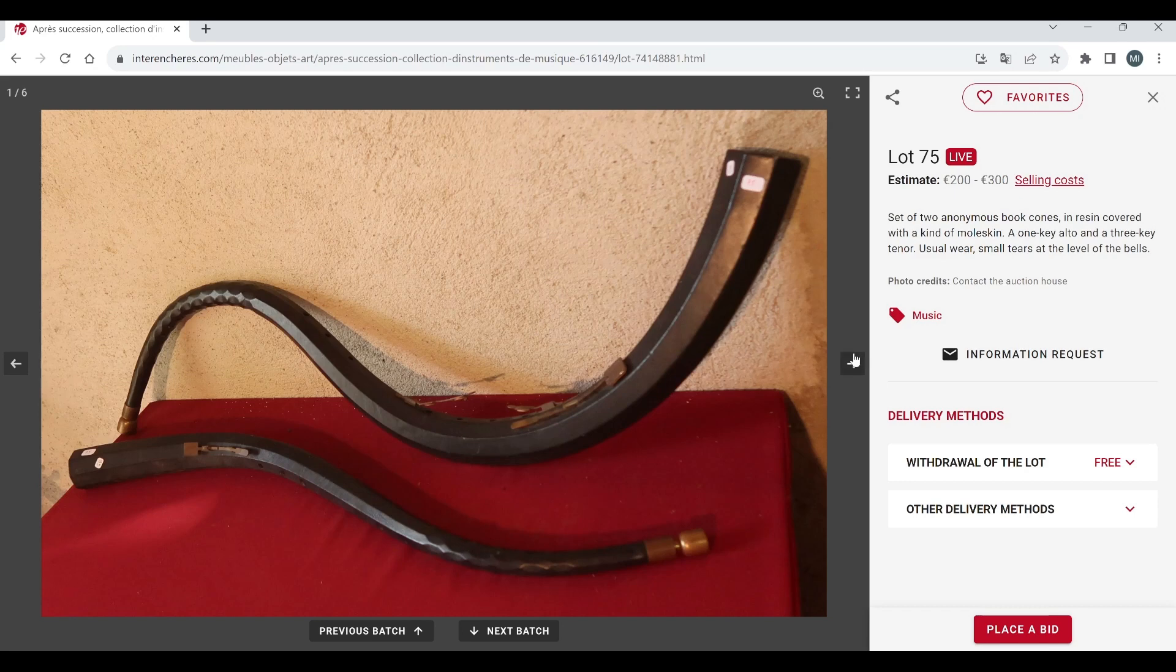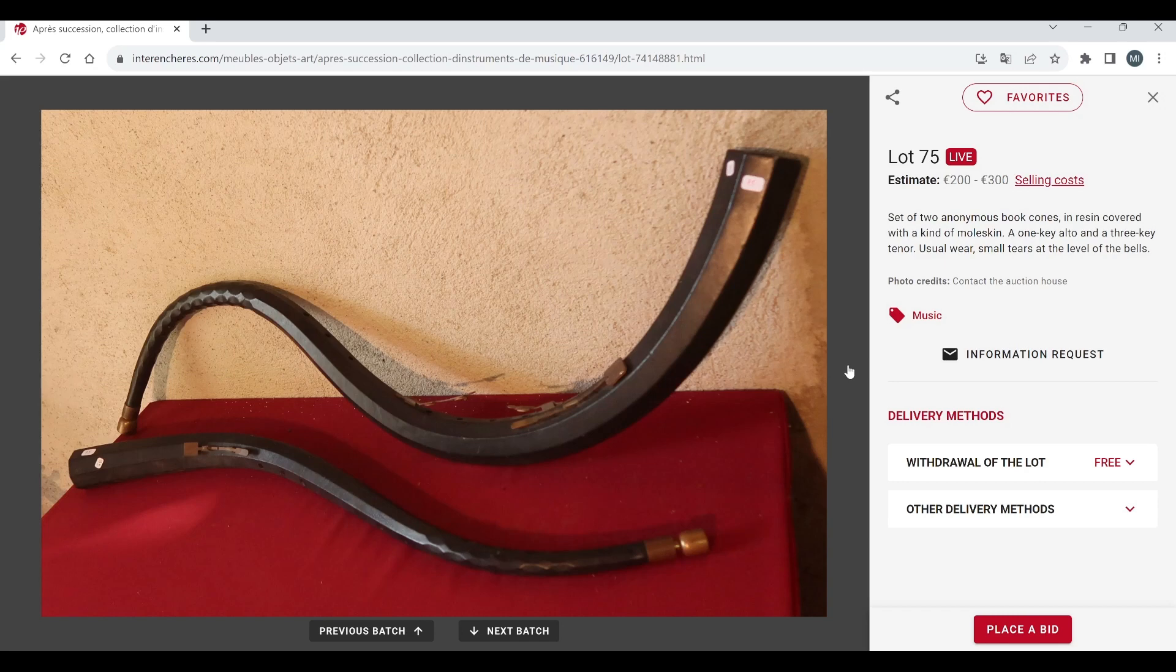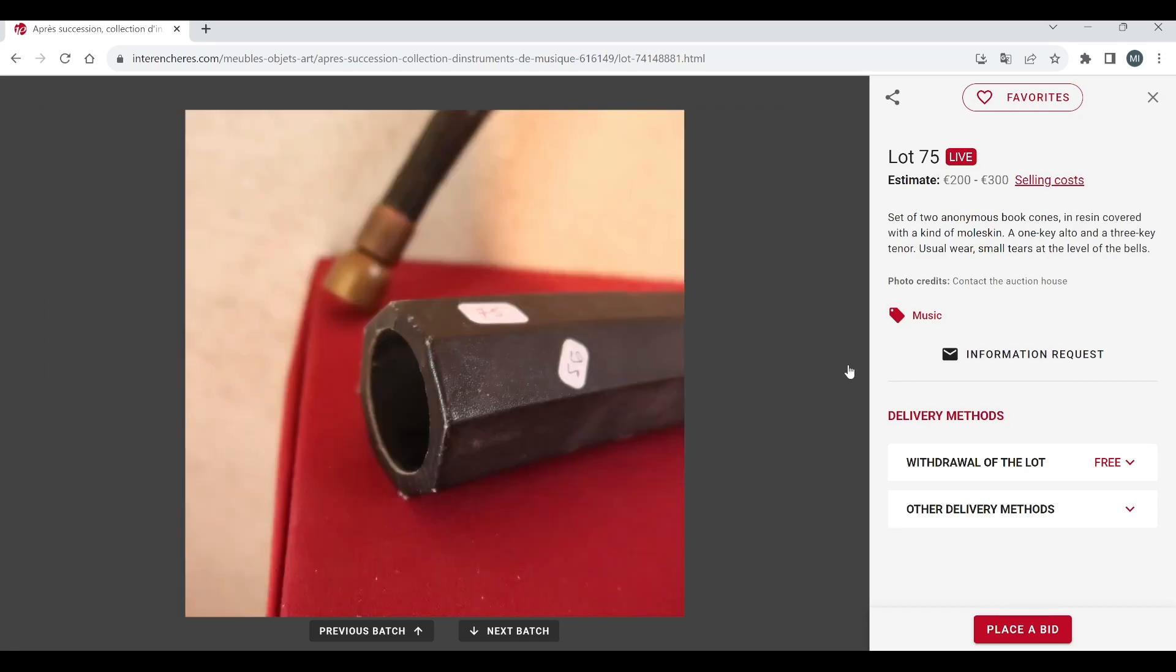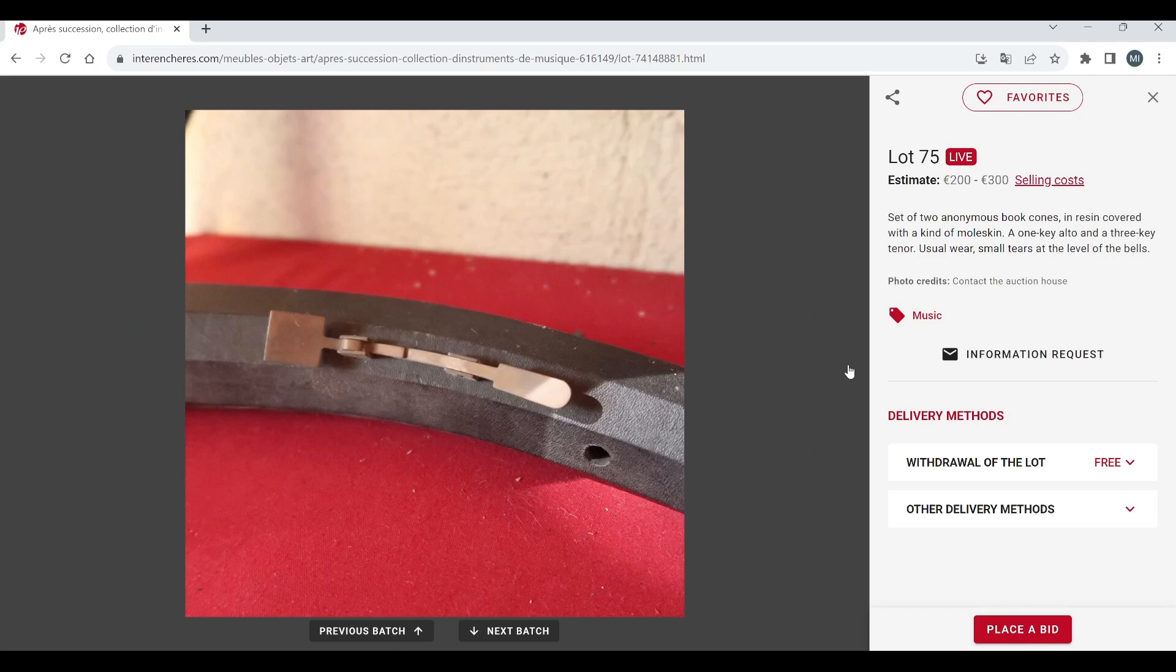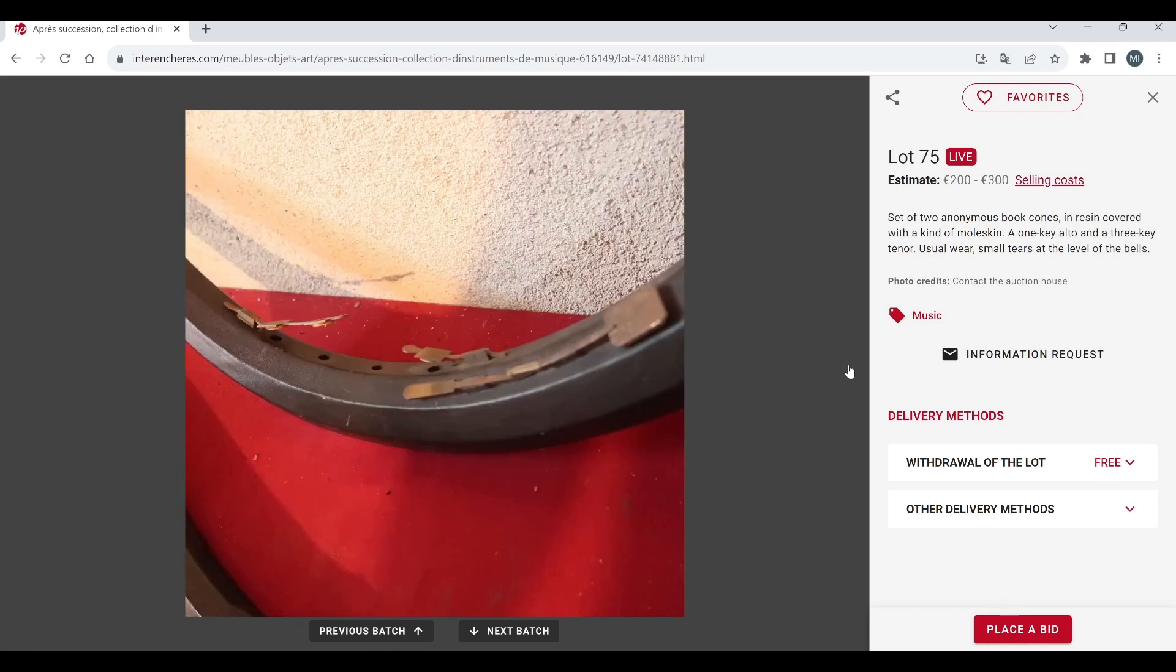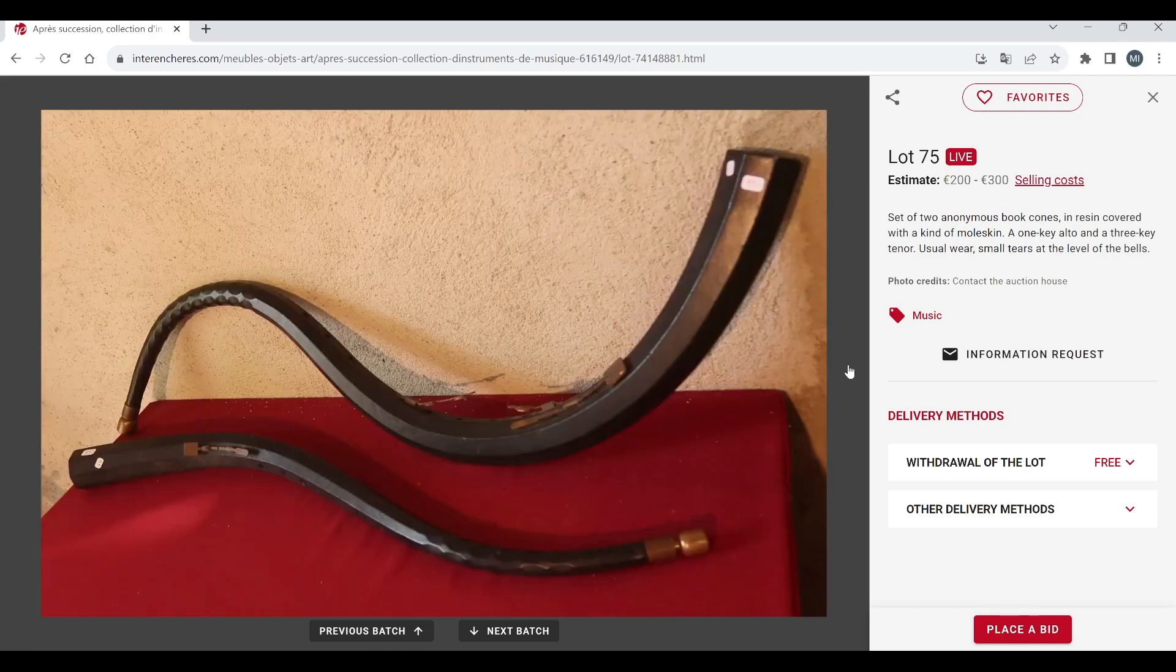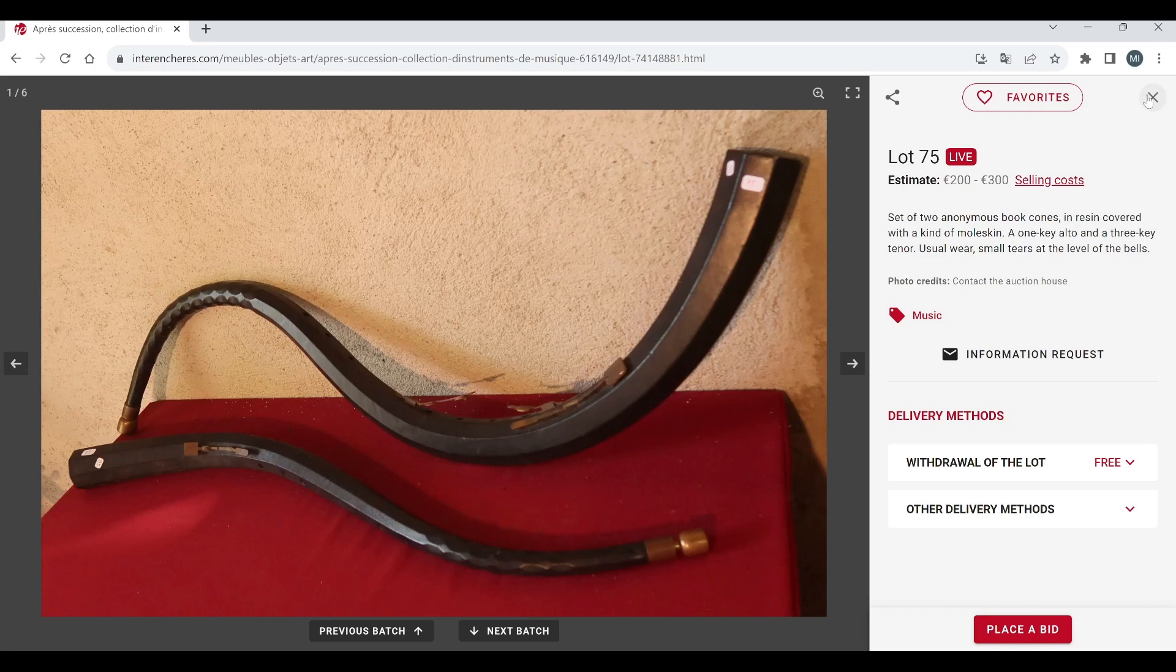So these are kind of like cornet or cornetto type things I think, interesting. 200 to 300, yeah these are quite actually interesting as things go, quite nice, two to 300.